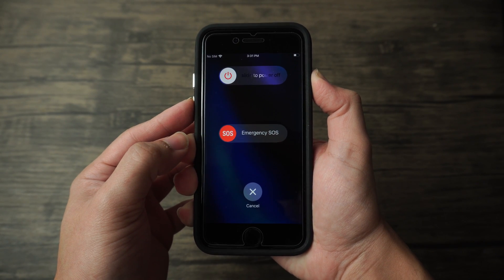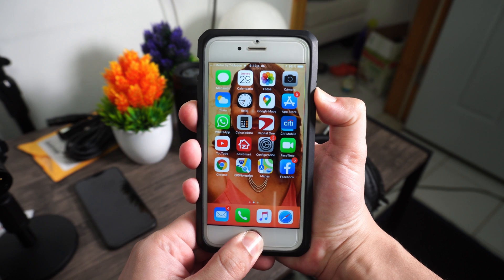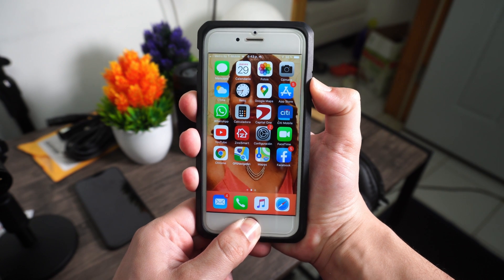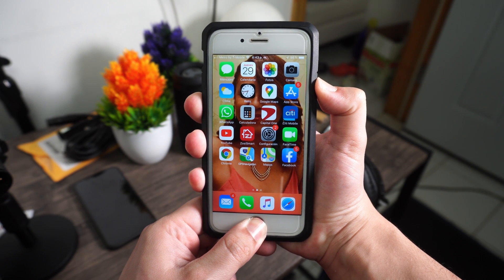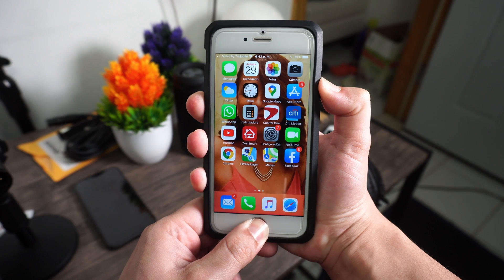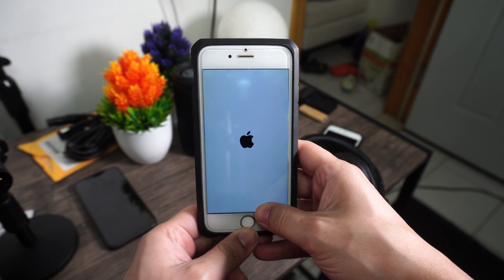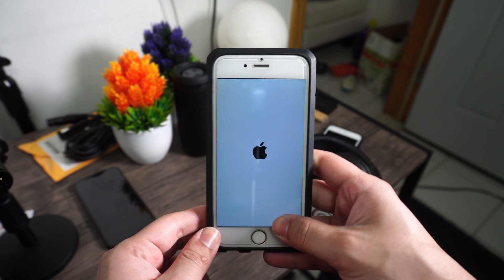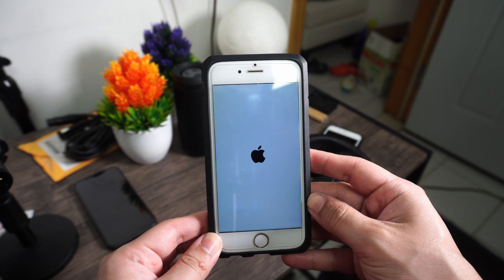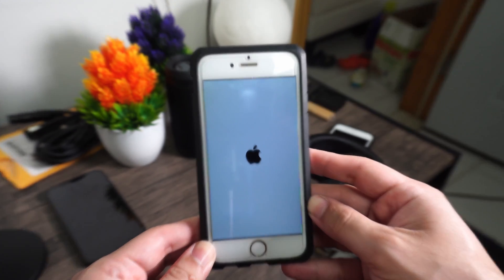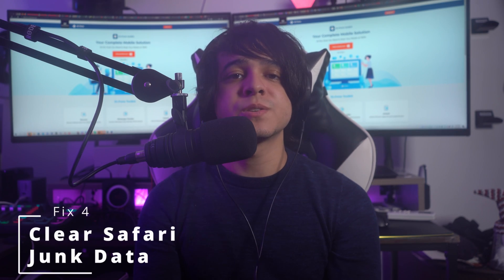For iPhone 6 series and below, press and hold the Home button and Sleep/Wake button together, then wait for the Apple logo. Once the logo appears, release the buttons and wait for the device to restart.